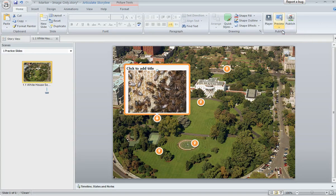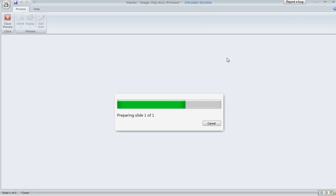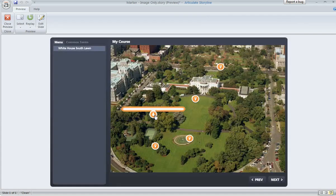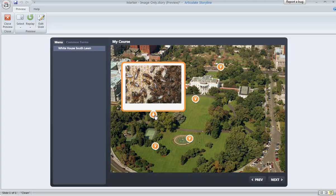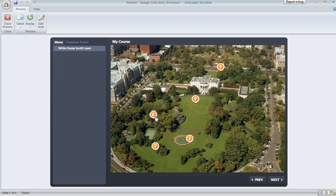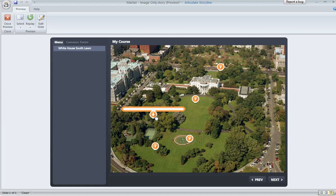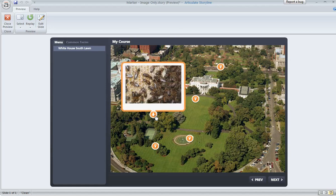I can go ahead and preview to see how this looks. When I click on this marker, then my beehive picture appears. One thing you might notice though is if you just hover over the marker, see what's happening — I'm just getting that white bar that pops up. The typical behavior of a marker is that it shows the label title when you hover, and then when the learner clicks, it opens up the label and shows all of the contents.